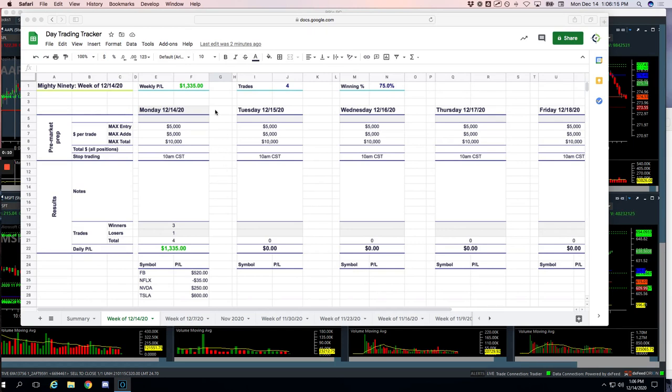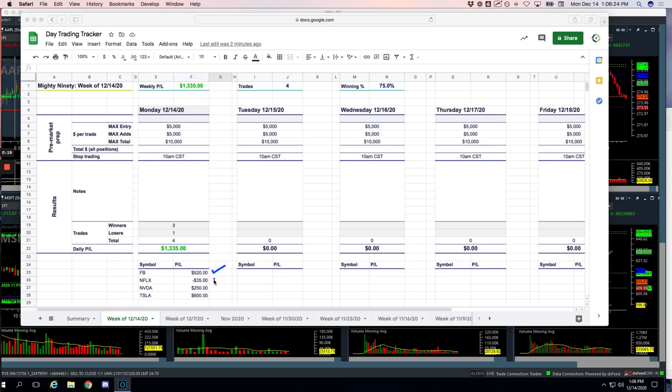Really nice morning of trading on the Mighty 90, plus $1335. Had four Mighty 90 trades, three out of four were winners. Booked $520 in Facebook, just a small scratch in Netflix, $250 in Nvidia, and $600 in Tesla.